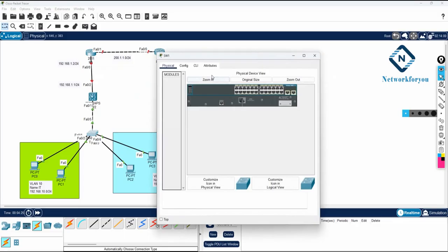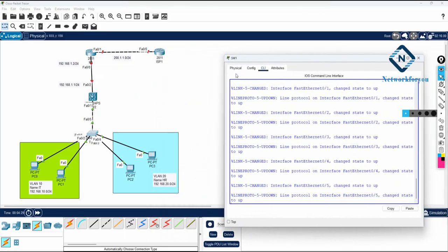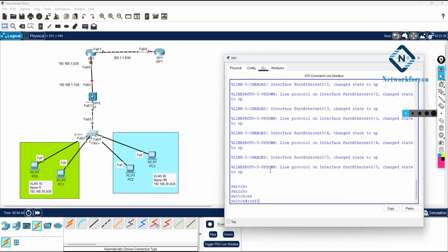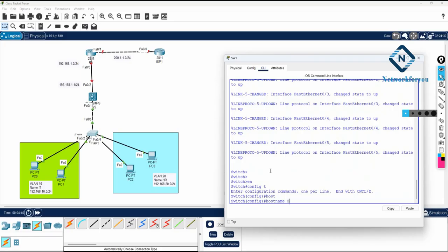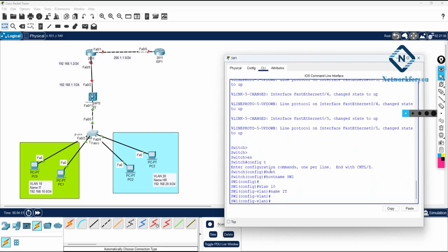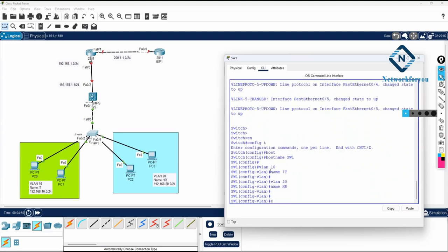I will start from Switch 1. This is Switch 1, this is Switch 2, and here you have R1. Switch 1 is the access layer switch in our company. First I will configure the hostname, then I will create VLAN 10 with the name IT, and then VLAN 20 with the name HR.